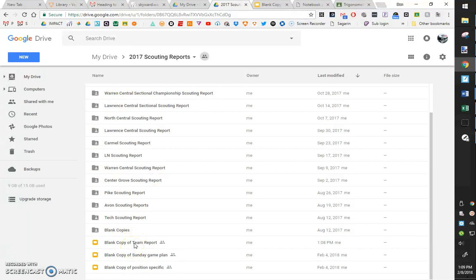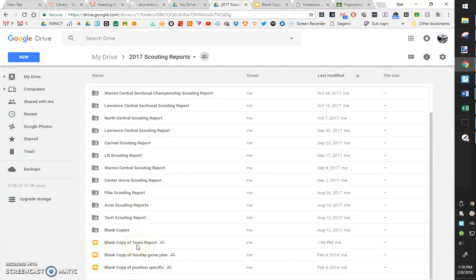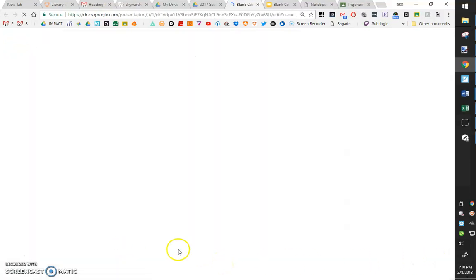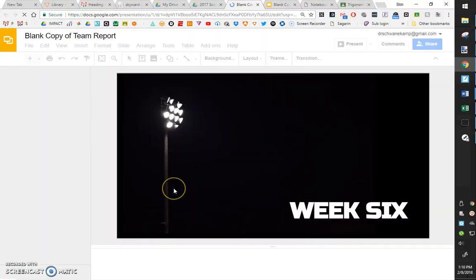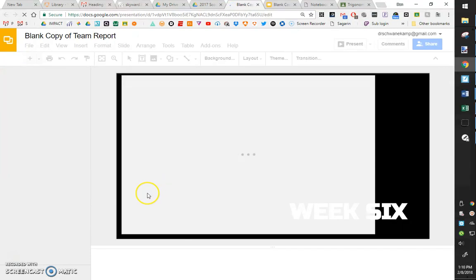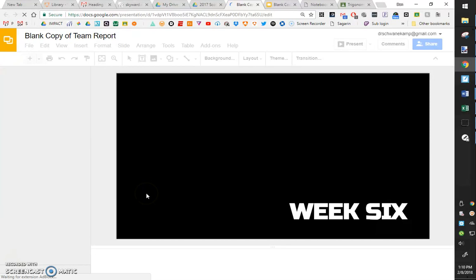We will also make a blank copy of all these things. When we play a new opponent, so we didn't know who we were playing in the regional, we'd make a blank report and be able to go ahead and fill this out. All our coaches would have this available to them Thursday before the week we get started. Whatever they're in charge of for that week, they can fill in here.